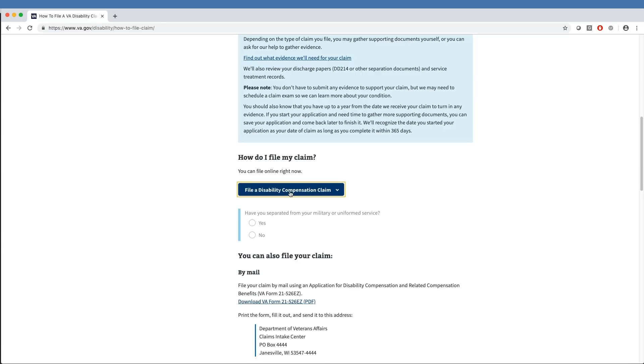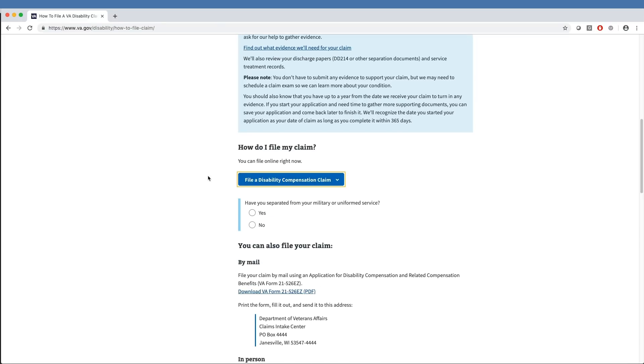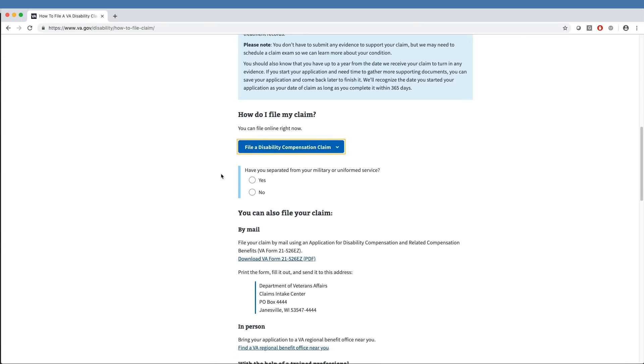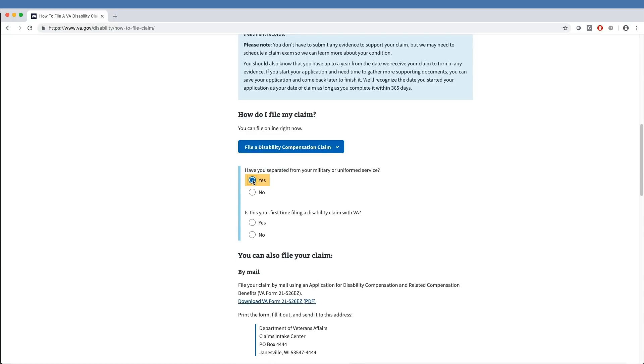This brings up a series of questions for the veteran to answer. First, the Self-Service Tool asks the veteran if they have separated from their military or uniform service. If they answer no, a message will pop up that informs them they need to file a claim using eBenefits. If the veteran answers yes, they will proceed to the next question.